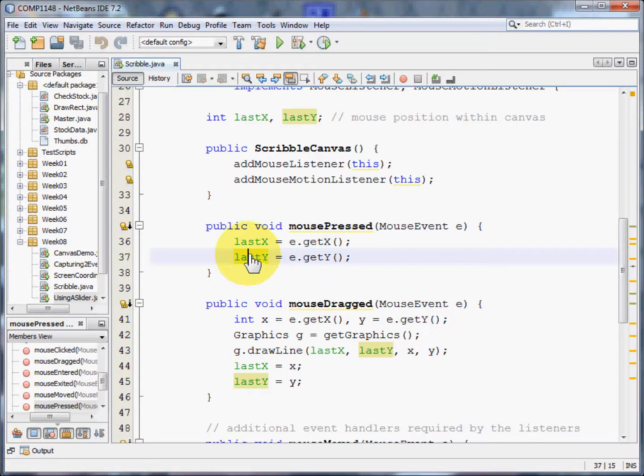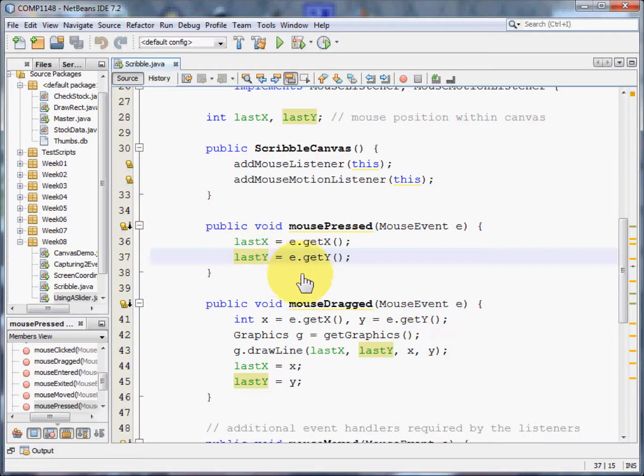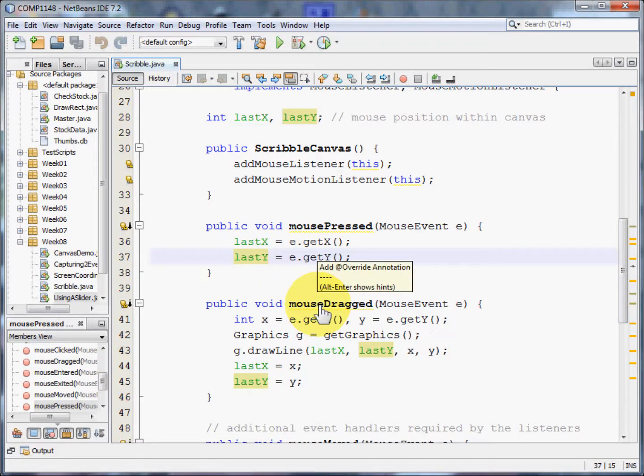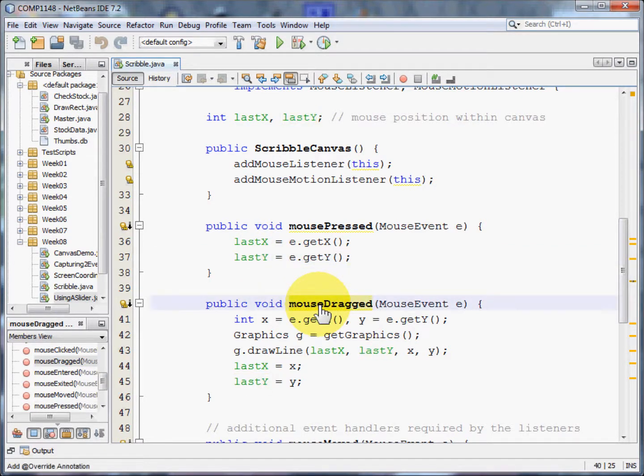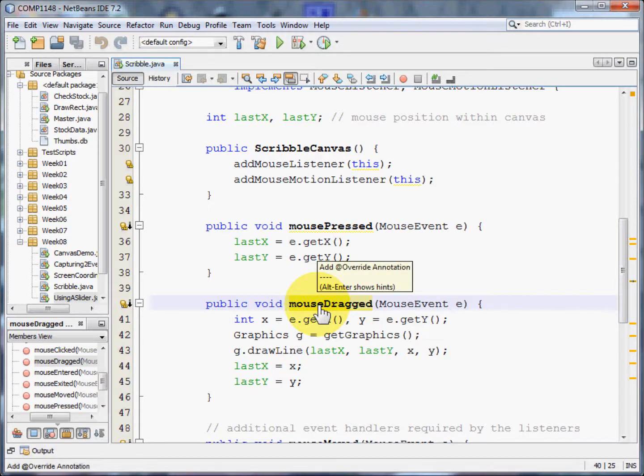Now all of this is happening at machine speed. So when it comes to you dragging the mouse, this happens almost immediately after the last mouse dragged event.